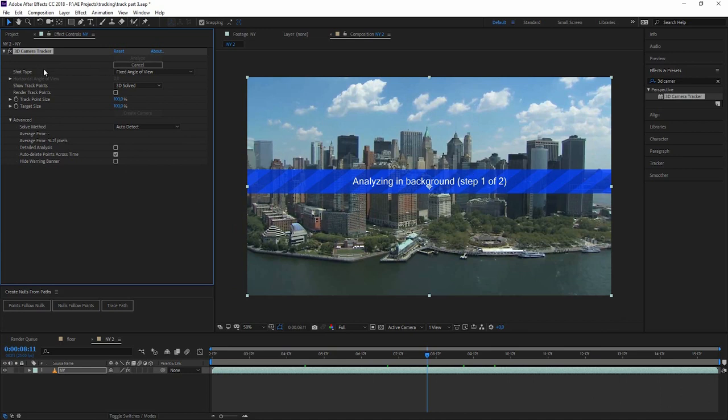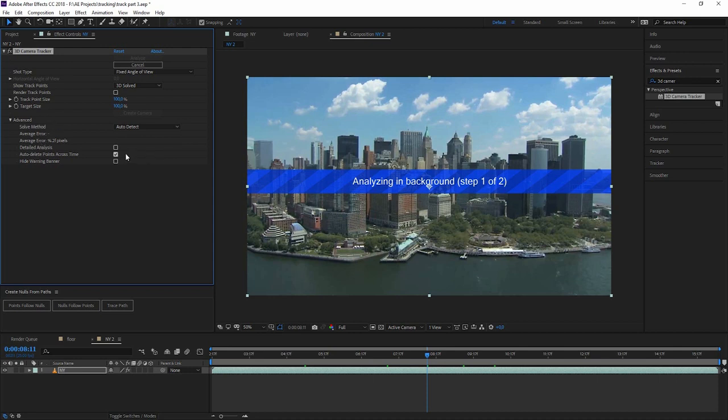So we have a bunch of stuff to set up here, but for 90% of the shots you don't have to do anything. Just one small tip in the advanced menu: sometimes if the track doesn't work because it doesn't find enough points to create a scene out of it or a camera, you can go to detailed analysis and just enable that and then let it do its thing again. It will take a bit longer, but most of the time this fixes the issue. So I'll actually check the detailed analysis just to get a better result for now.